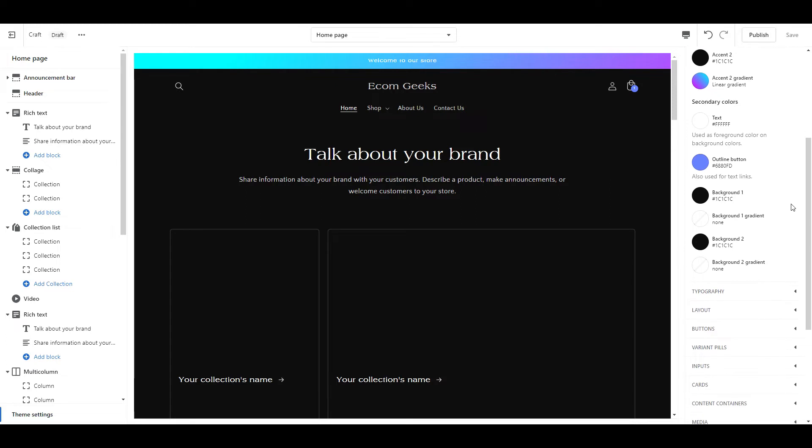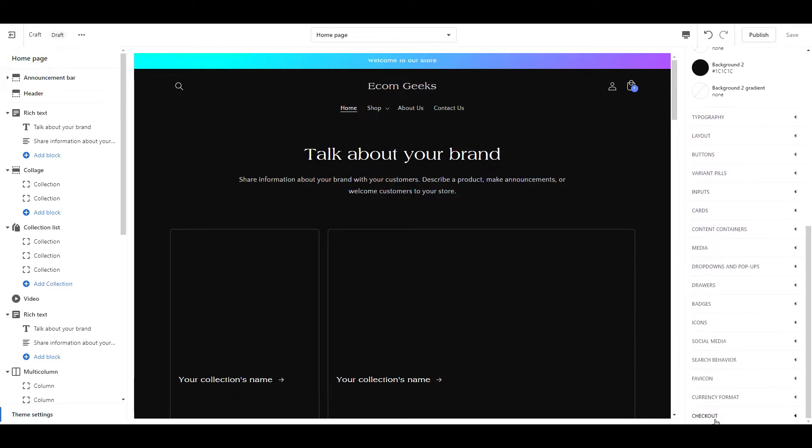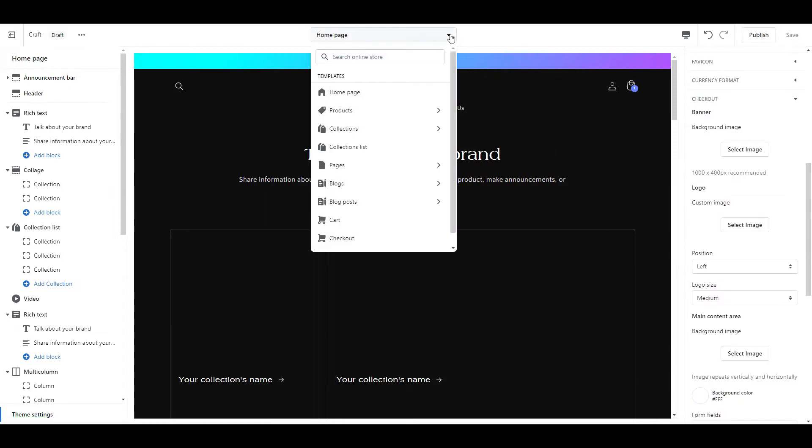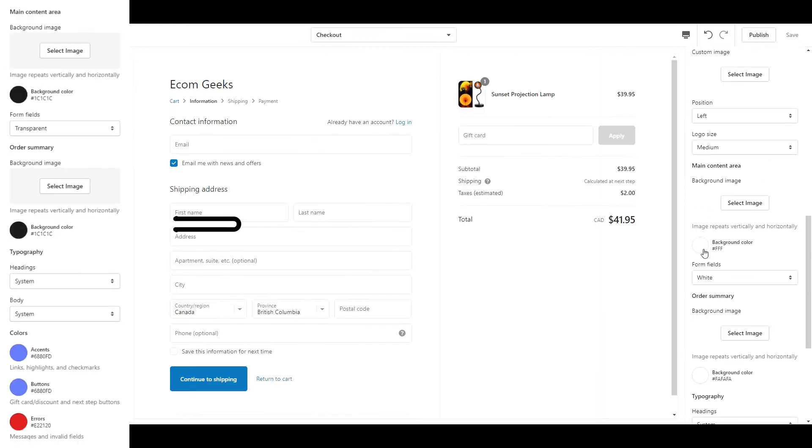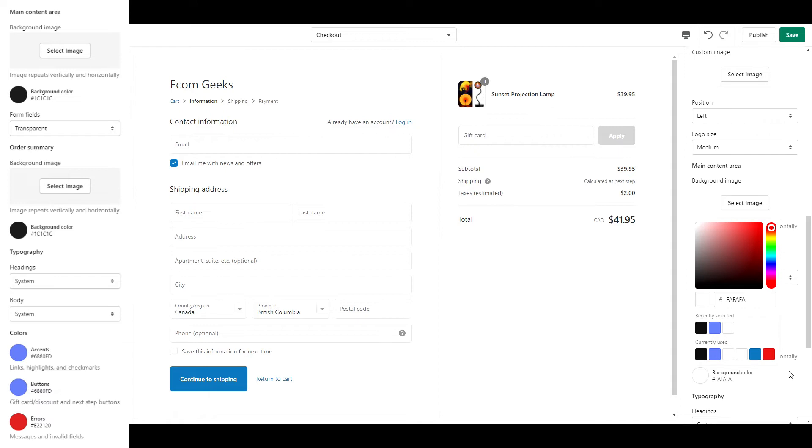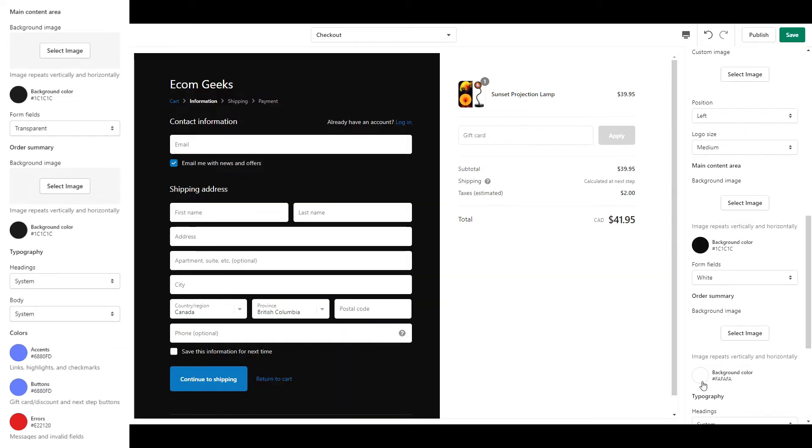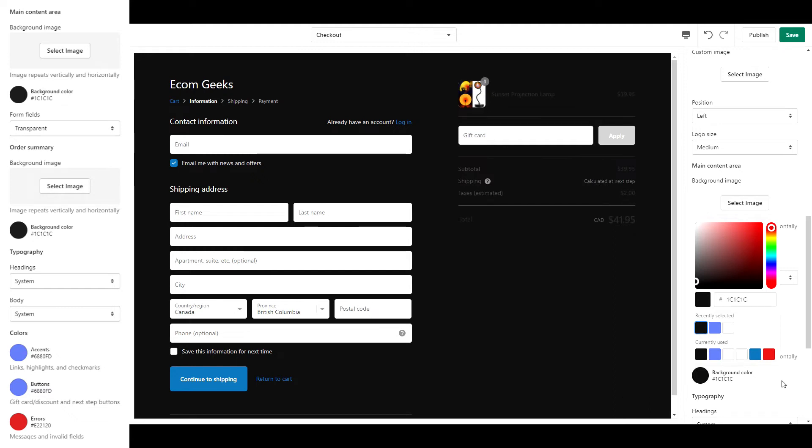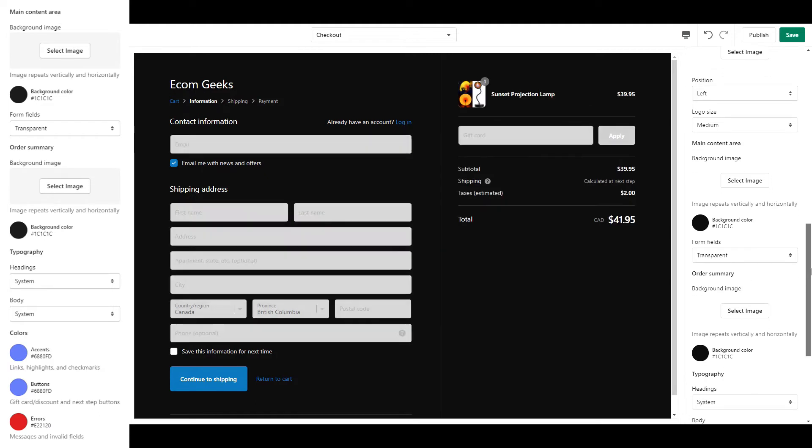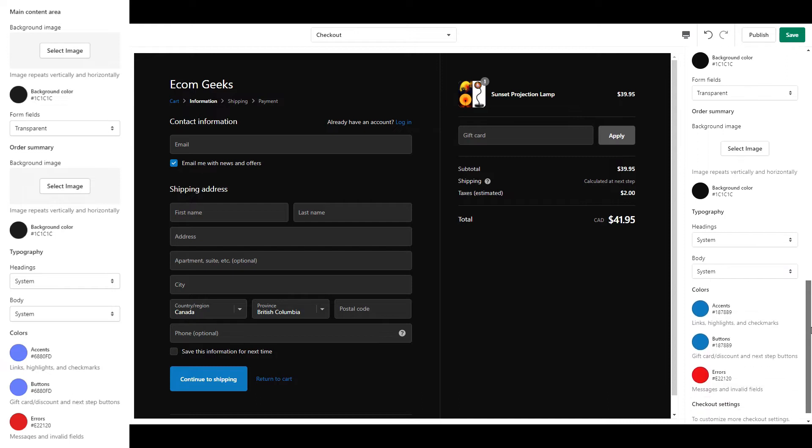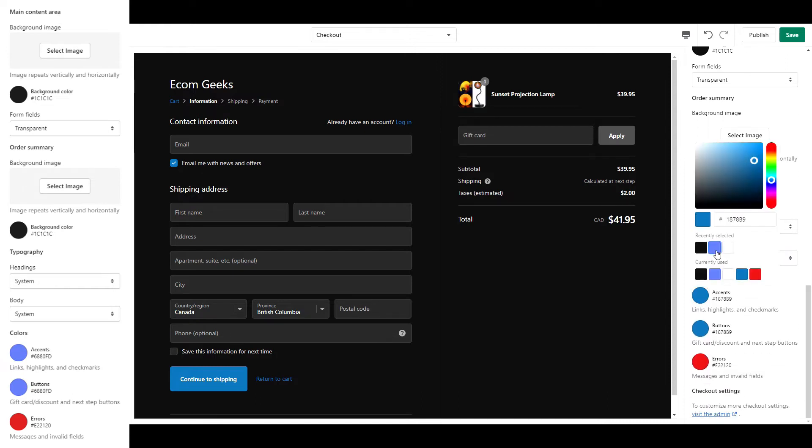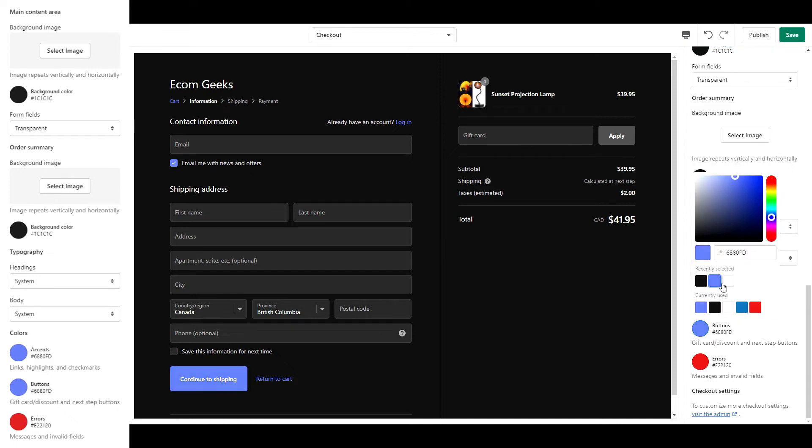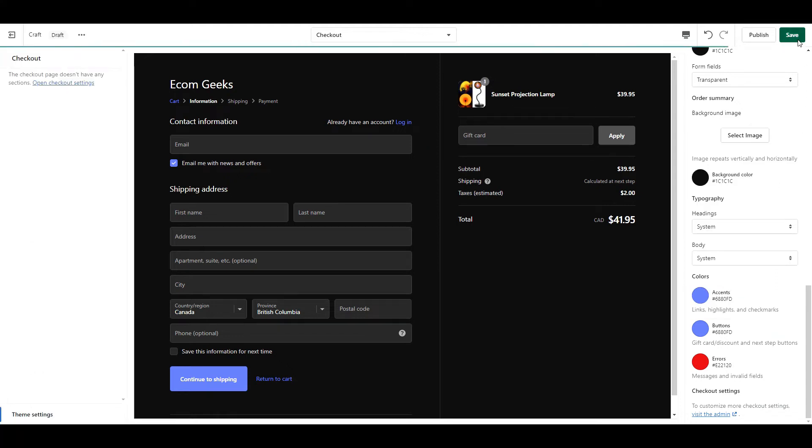The next section we are working on is the checkout which you can find at the bottom here. From the drop-down at the top, select checkout so you can see your changes. Where it says form fields, we are going to switch it from white to transparent. Save your work and we are going to move on to typography.